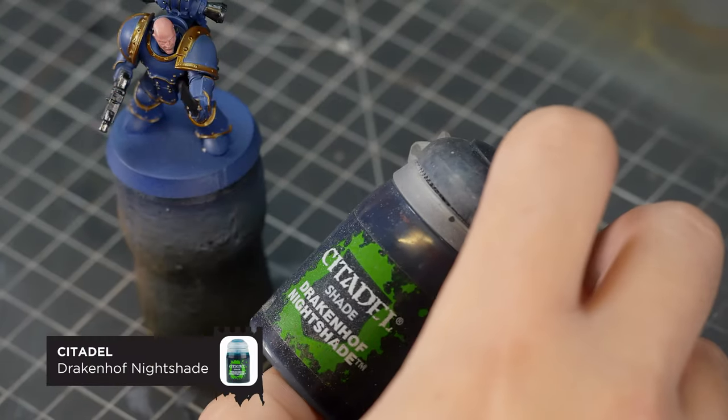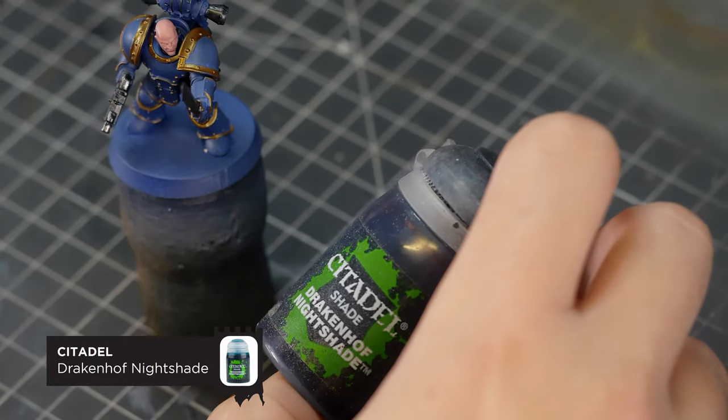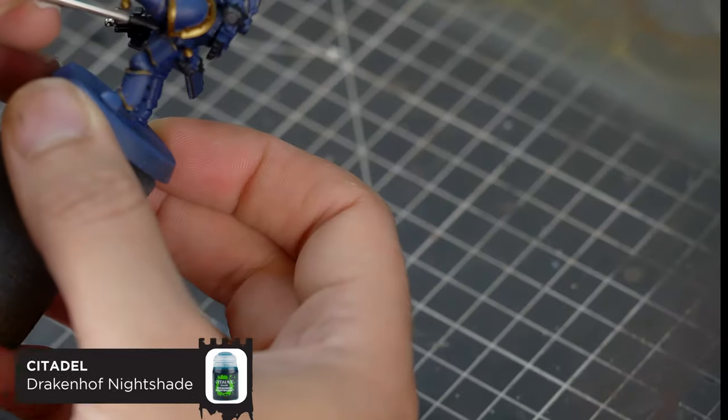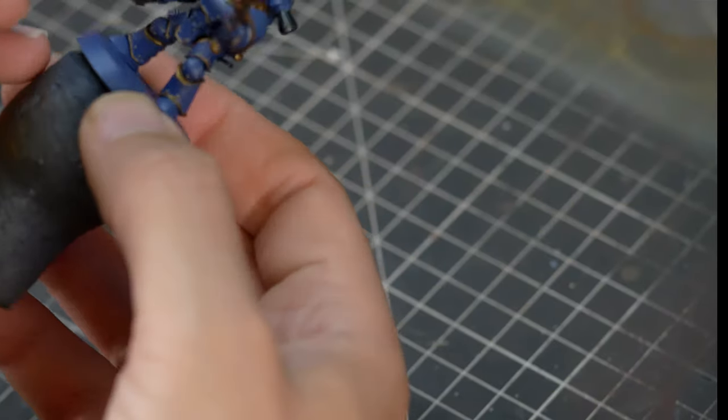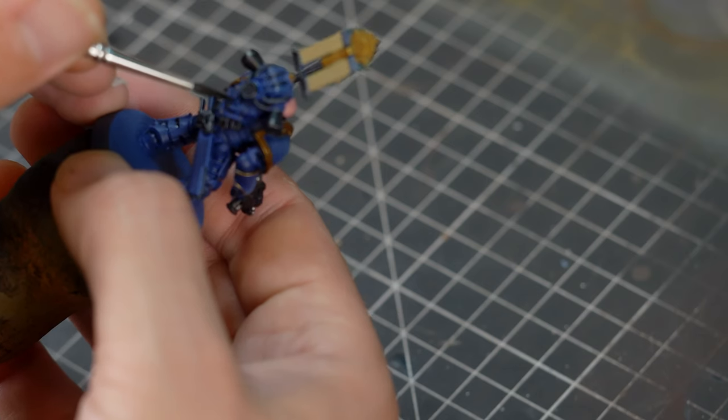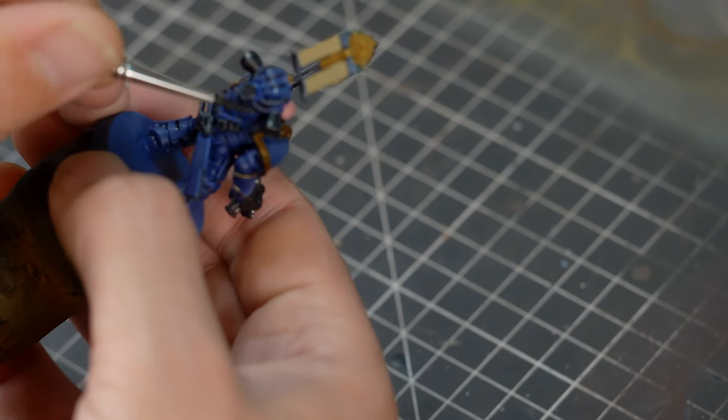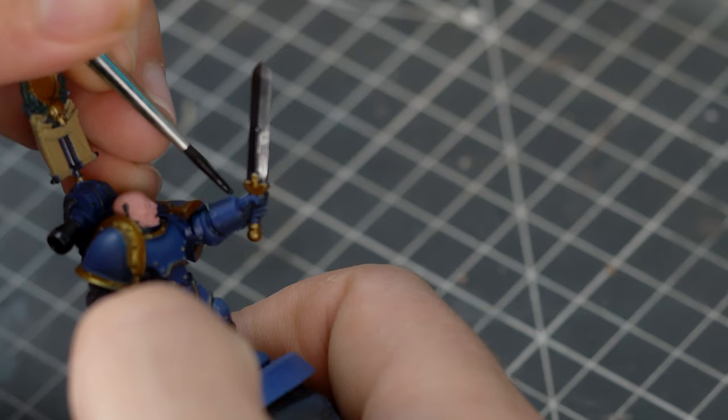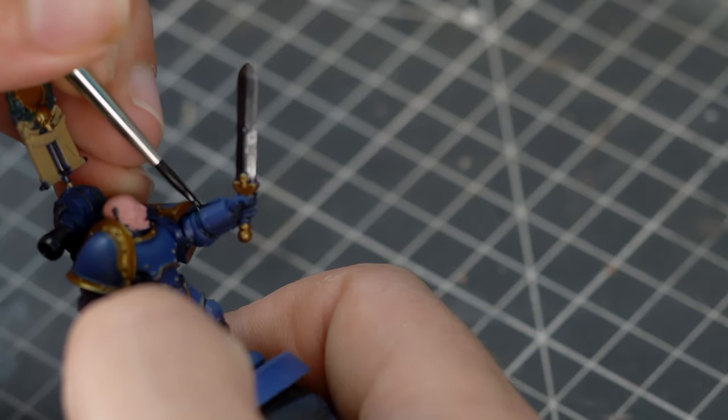Now that all of our base colors are blocked in, we're going to start shading. And starting with the armor, I'm going to use a little bit of this Drakenhof Nightshade. I wasn't really concentrating too much when I was painting this part, so the footage is pretty crap. But basically, I'm selectively putting this into all the little crevices of the armor. And this is just going to give us a little bit more definition.